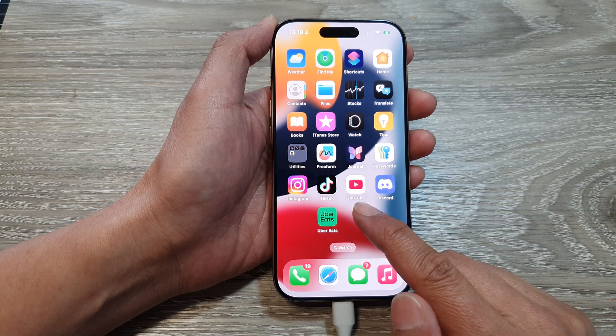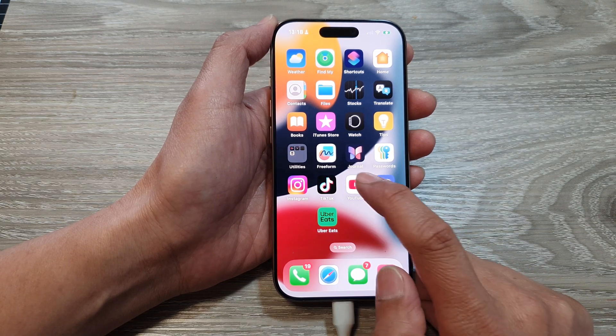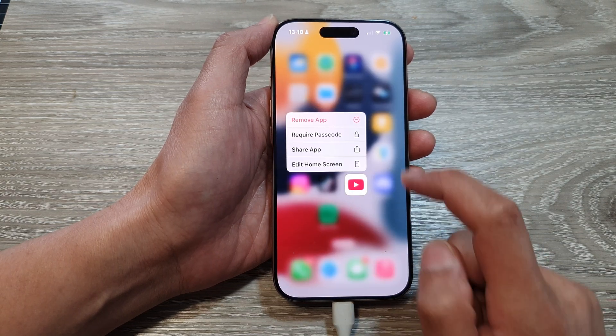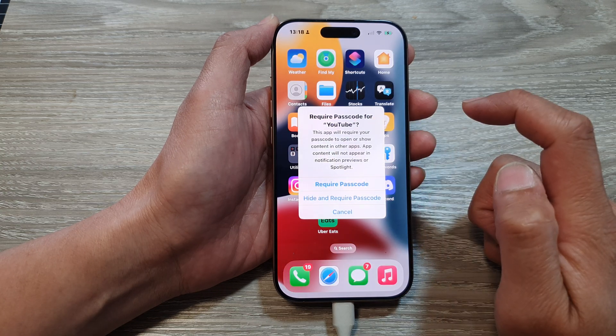So for example, I want to lock this YouTube app, I can touch and hold on that. Then tap on require passcode.